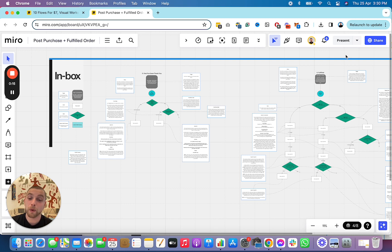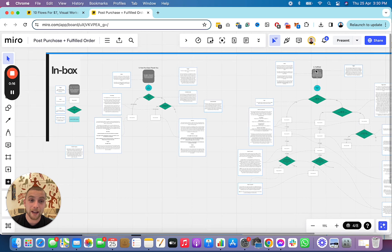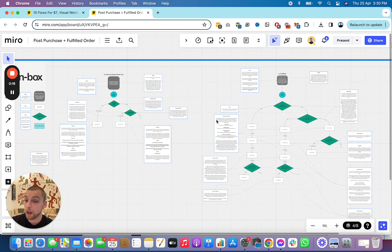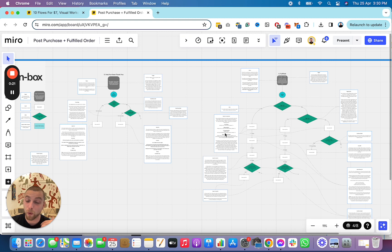What you are currently looking at is a Miro board that outlines the automations that I reckon you have in Klaviyo or MailChimp or whatever it is you are using.